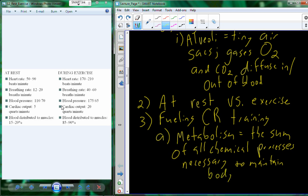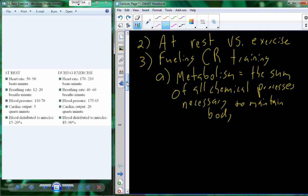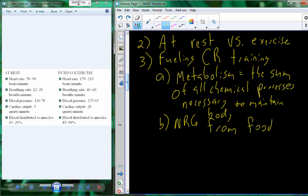As you go from rest to exercise, the metabolic demand — the sum of all chemical processes necessary to maintain the body — is greater than at rest. The energy to fuel metabolism comes from the food you consume. One major component of your diet is a molecule called glucose, which we break down to generate energy.